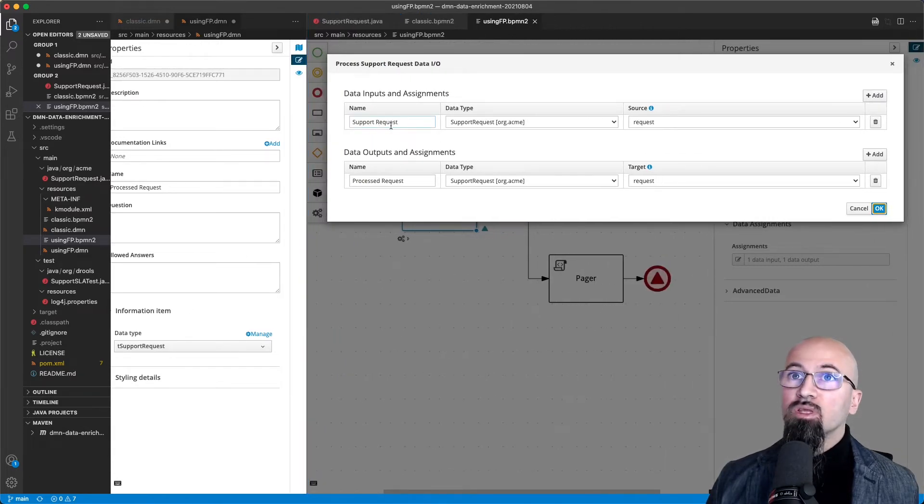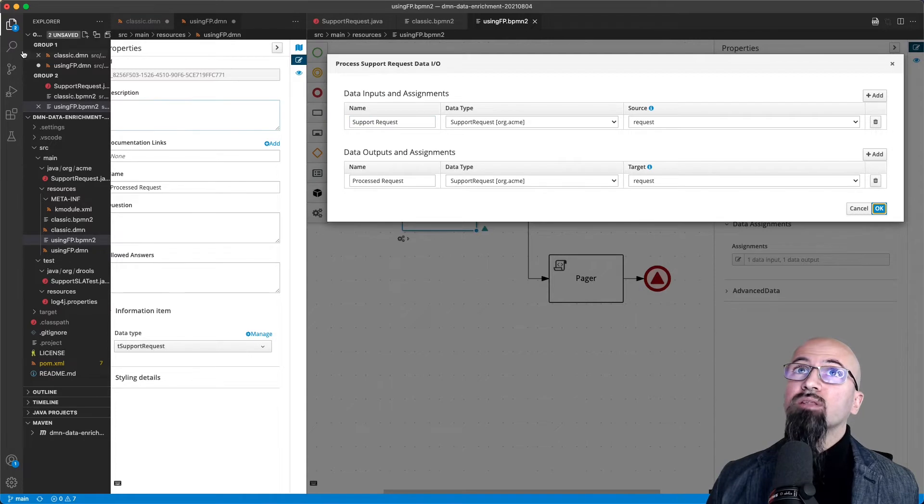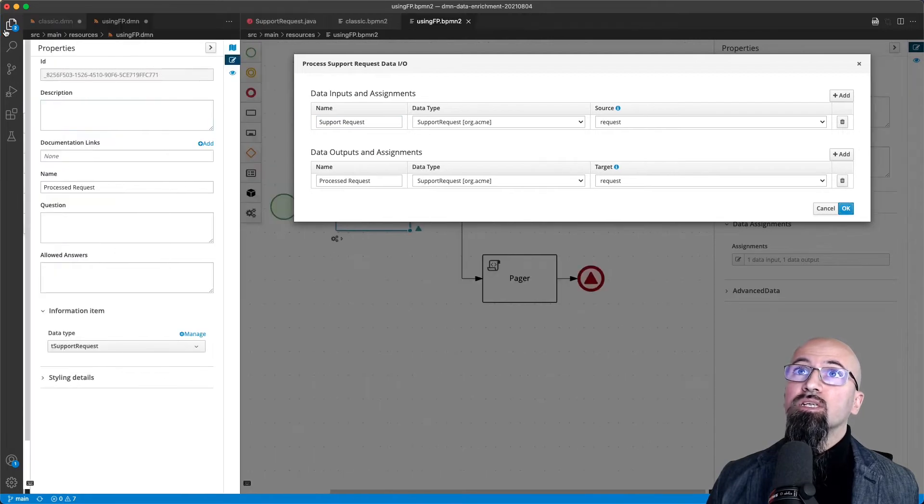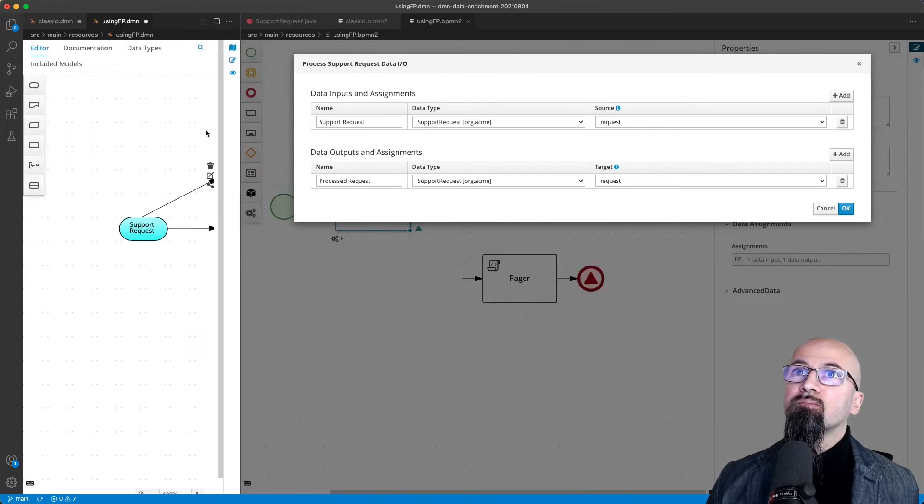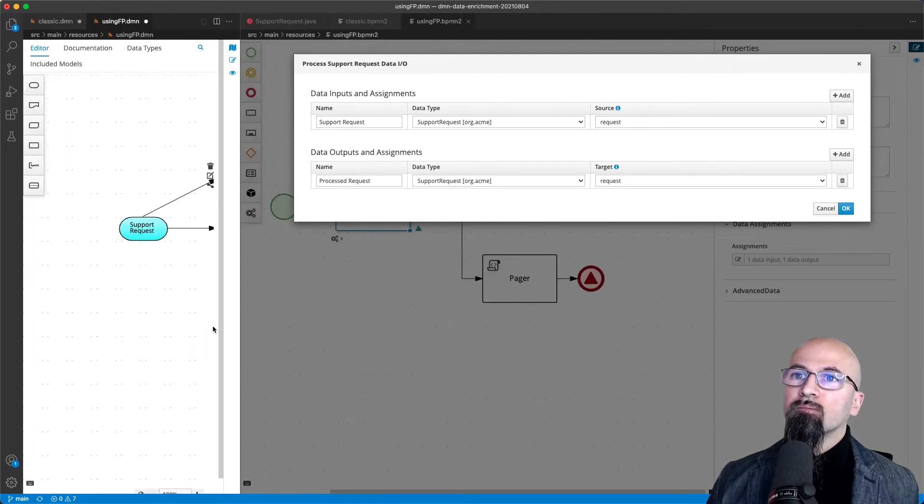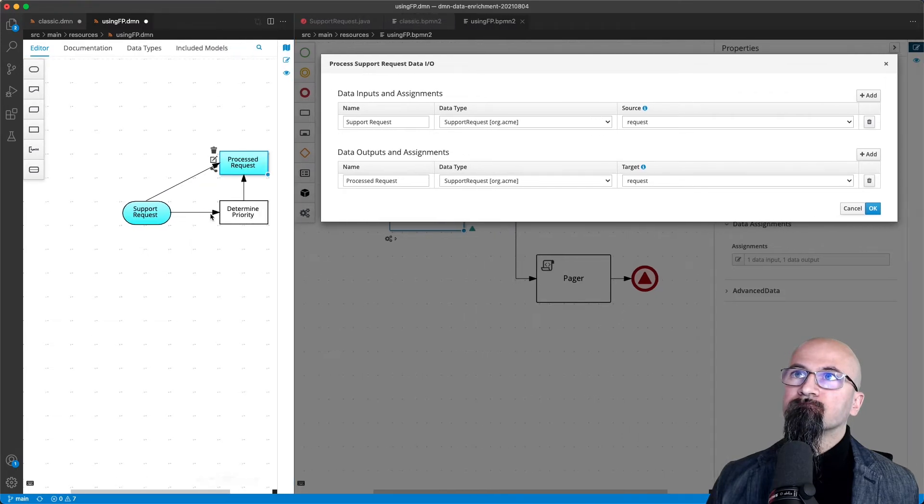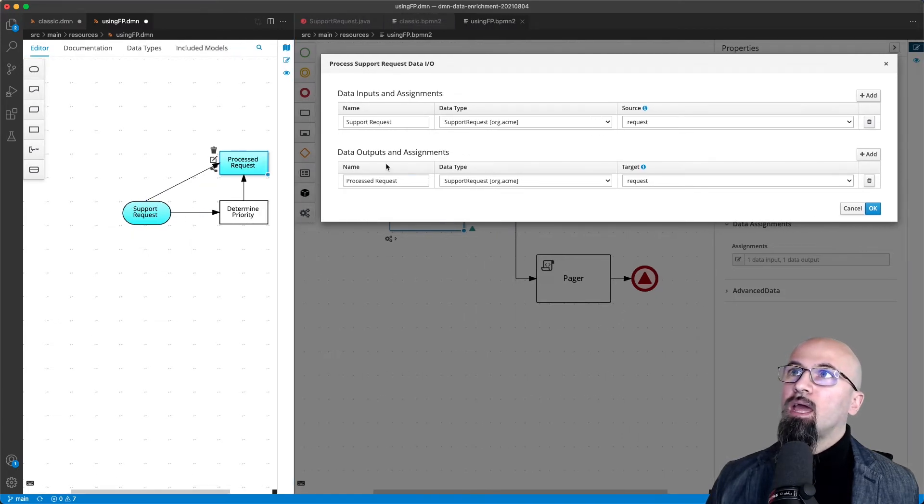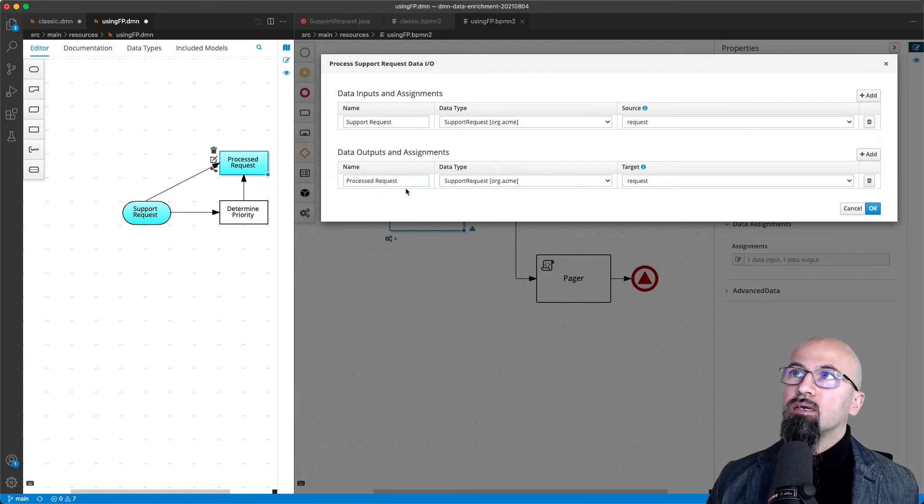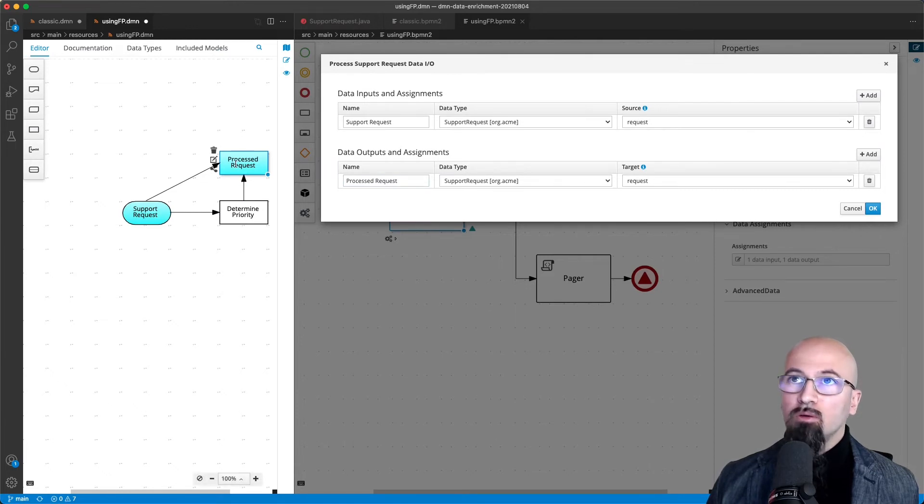The support request for the DRG input, as you can see represented here, and as output we get the process request decision node.